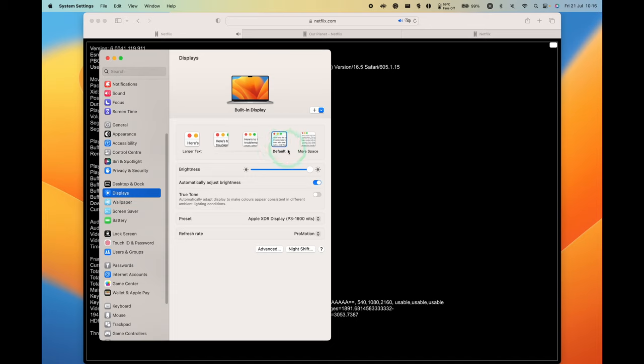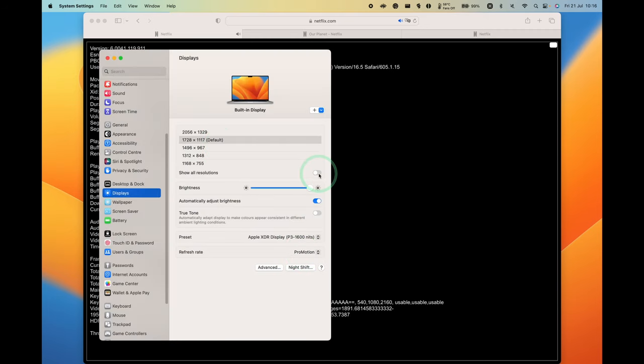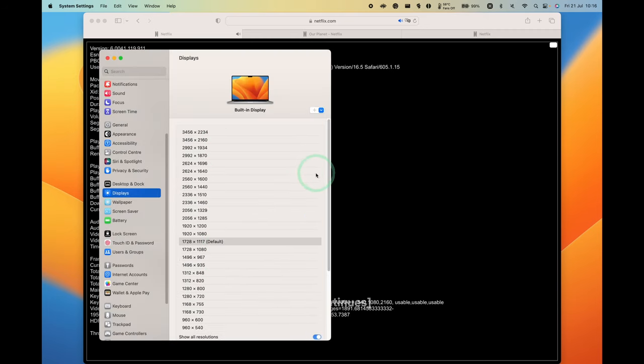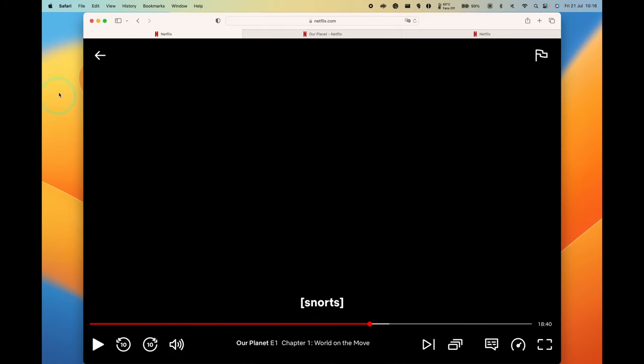You can also set a specific resolution by going to Advanced, Show Resolutions as a List, press Done here, and then you can click Show All Resolutions. If you wanted to, you could specifically choose this one here, 2160, which is a 4K resolution. Basically anything higher than a 1080p desktop resolution will allow you to stream 4K Ultra HD.